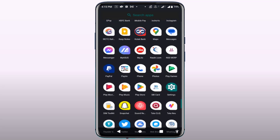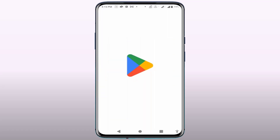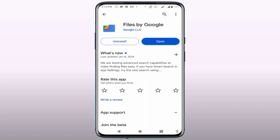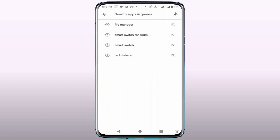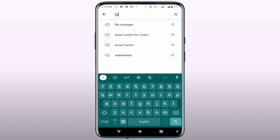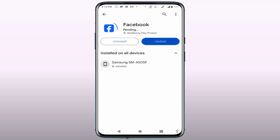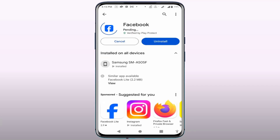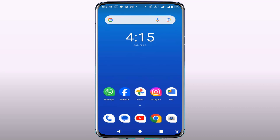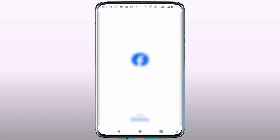Next, you need to update the app. Open the Play Store, search for Facebook, and if an update is available, go ahead and update the app. After updating, restart your phone one time and open the app — it should fix your problem 100%.